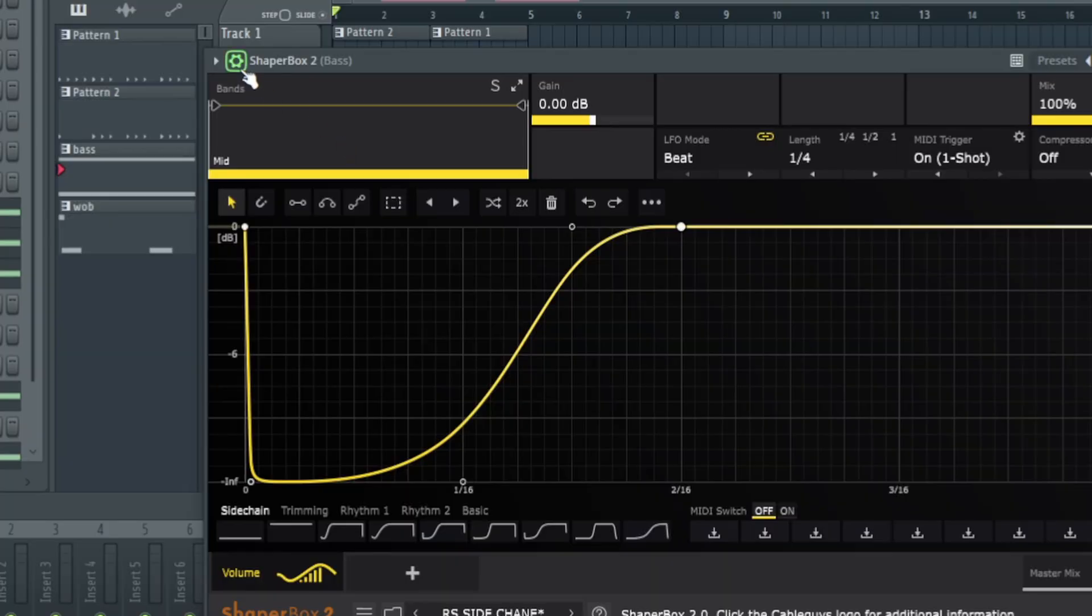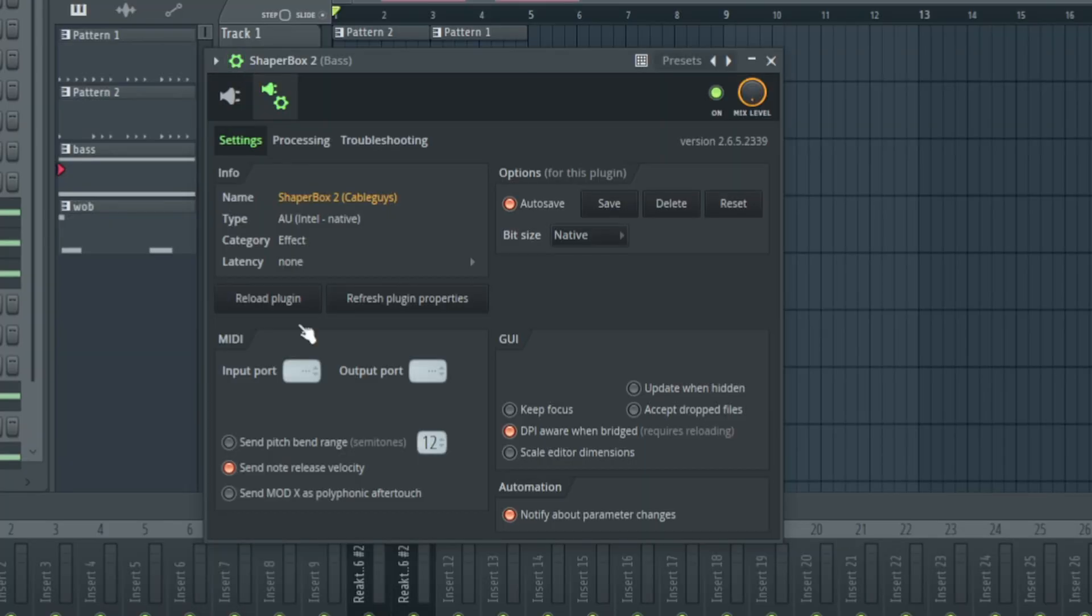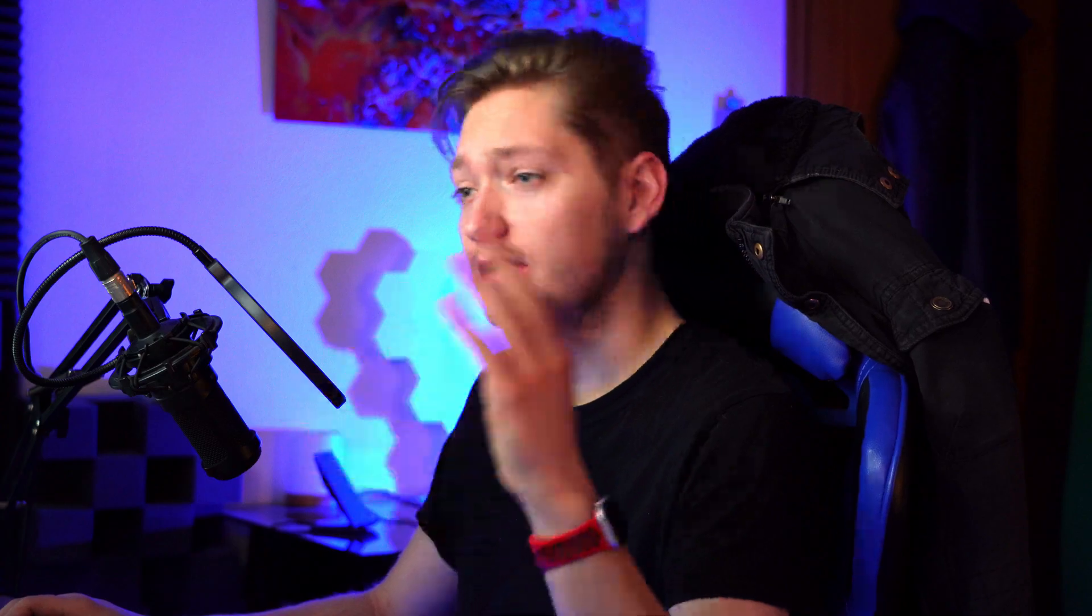Next, we're going to come up here to the gear, click on Input Port, and drag that up to 5. It doesn't have to be 5, I prefer 5, but you can do whatever you want.